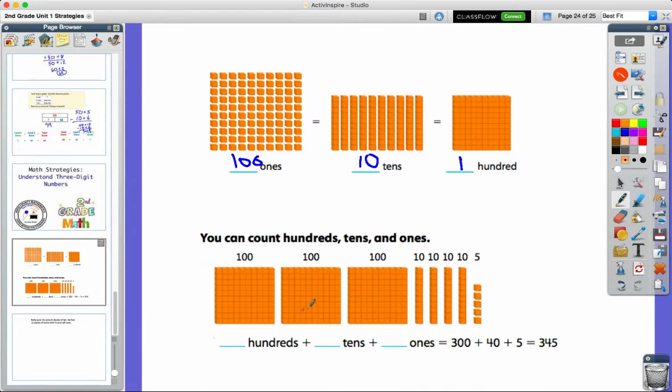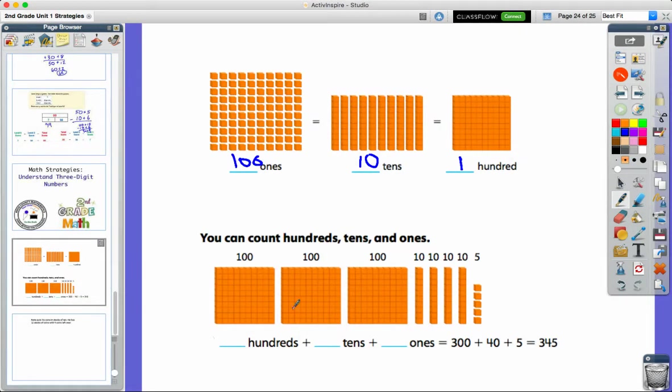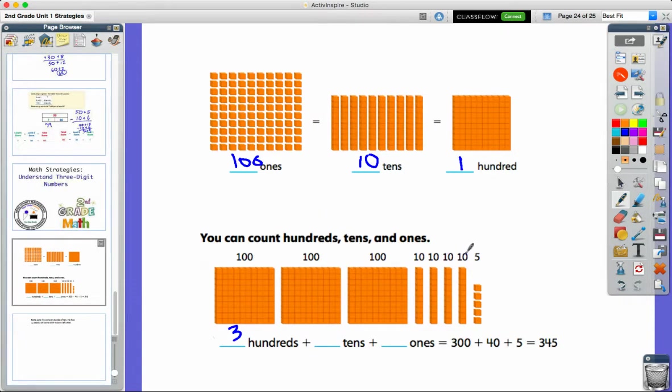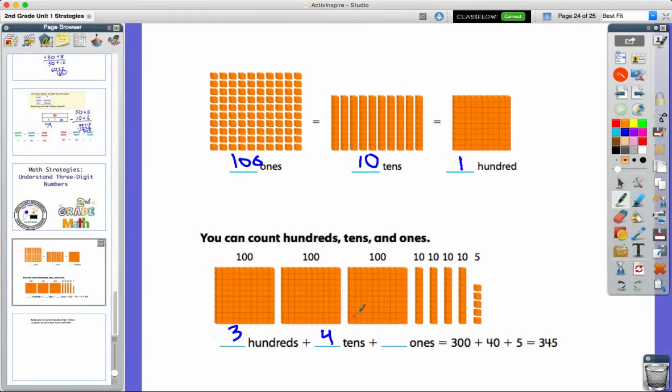So let's look at this number being represented at the bottom. I have three hundreds blocks. I have 1, 2, 3, 4 groups of 10, or four 10s. And I've got five ones.